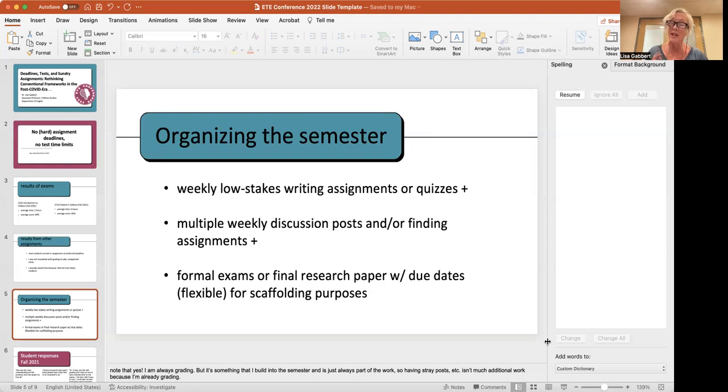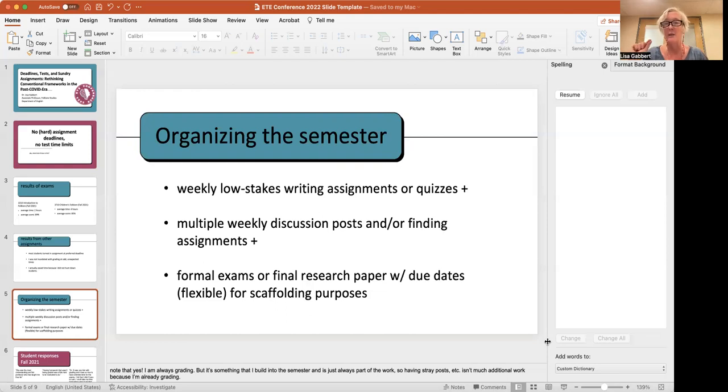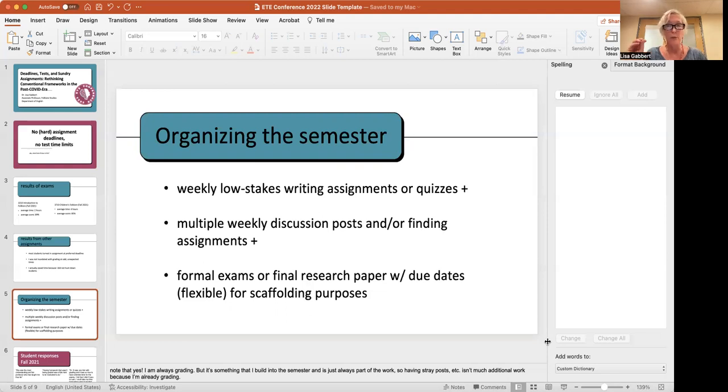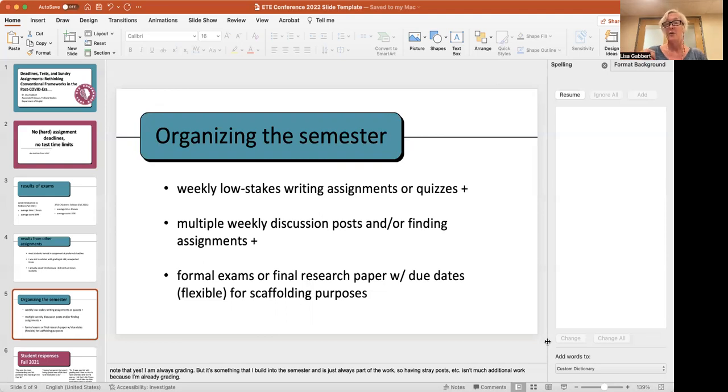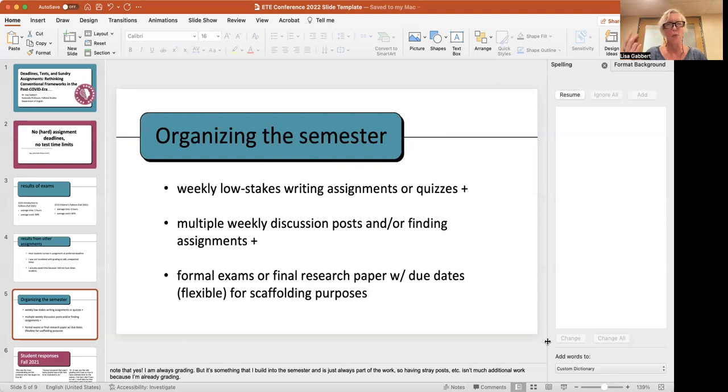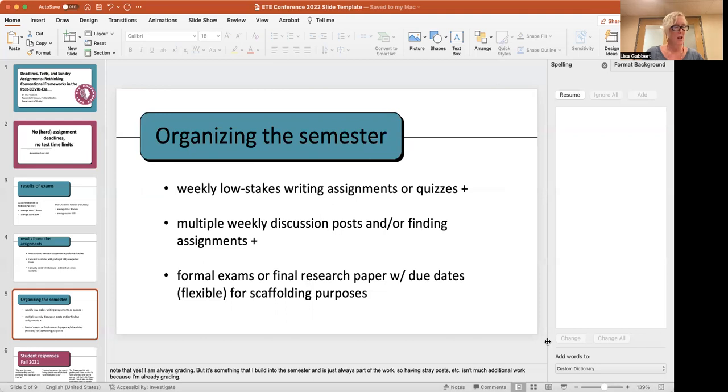But the important thing is to remember is that these are low-stakes assignments. So, I don't have to spend an inordinate amount of time on each assignment. I have a rubric. If it's a quiz, I have a key. So, there might be one question that I have to hand-grade because it might be a short essay or something like that. But these go pretty quickly. And I have not felt like it's overwhelming because, again, they're pretty low-stakes.